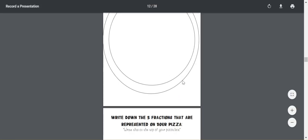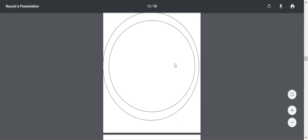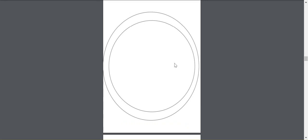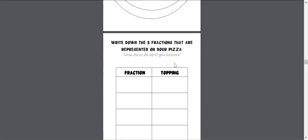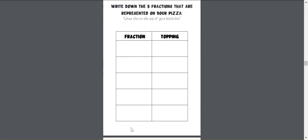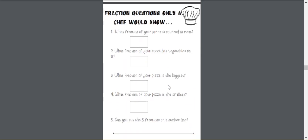And they're going to use this blank canvas to either draw it out, if they're doing it in class, or if you're doing it on Seesaw or Google Classrooms, you're going to be able to segment it and use shapes and all of that. Then they're going to write what the topping is and what the fraction is that they created on their pizza, how much has meat on it, how many has vegetables.